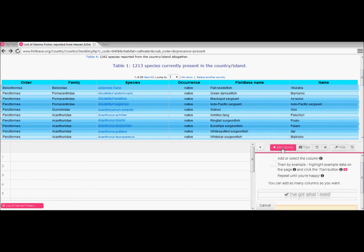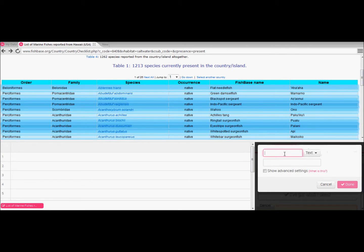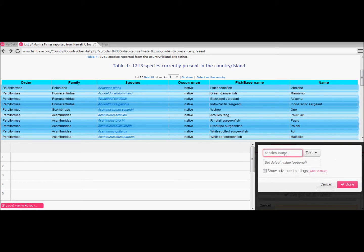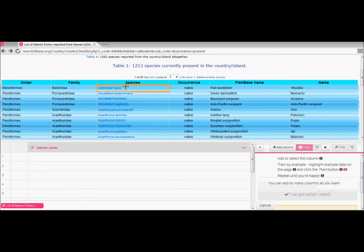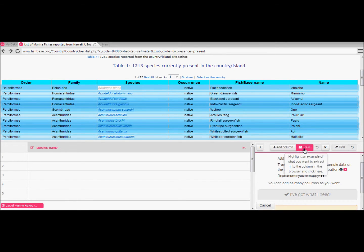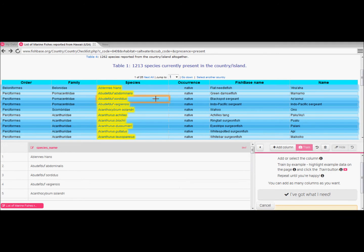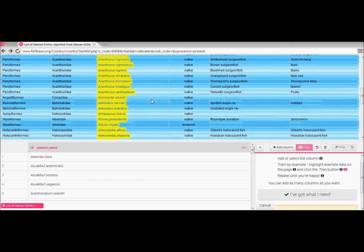In this next step we're setting up columns that we want to extract the data from. You can add as many columns as you desire. In our example we just need species name so we name the column appropriately making sure we have the correct text format which is to the right. Then we hit done and in a very similar manner to setting up the rows we highlight the top entry under the species column and click train. Bingo! This time it understands first time and highlights the whole column.